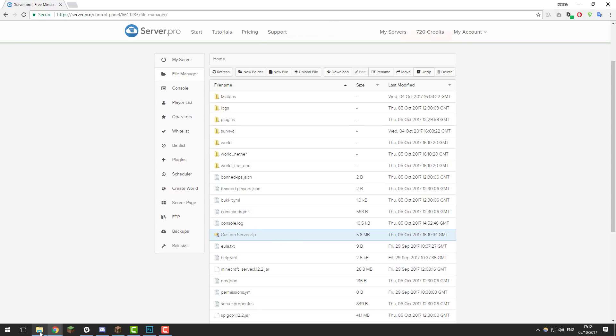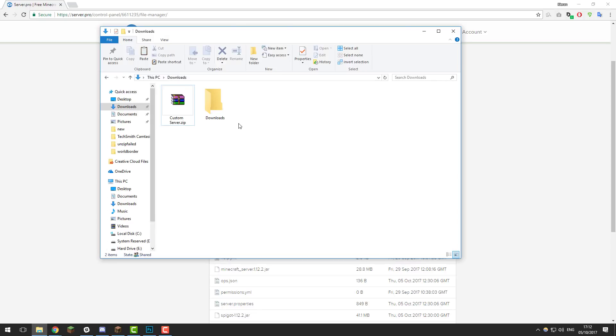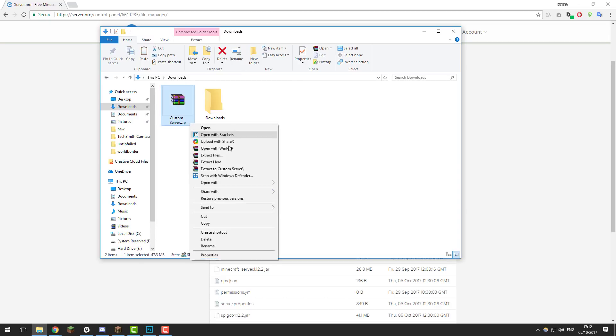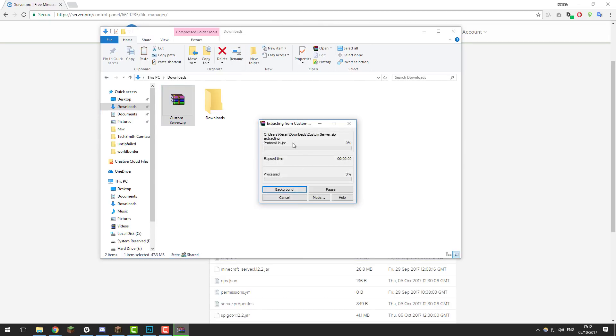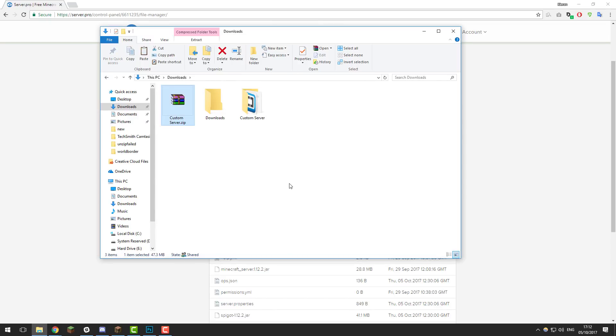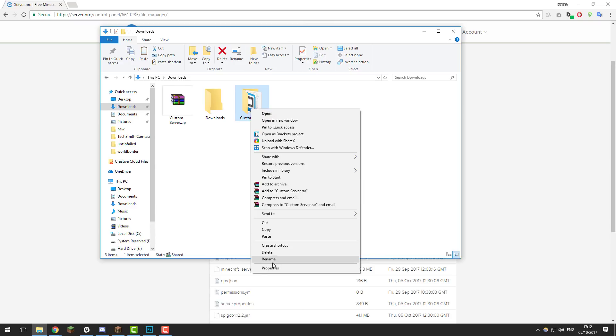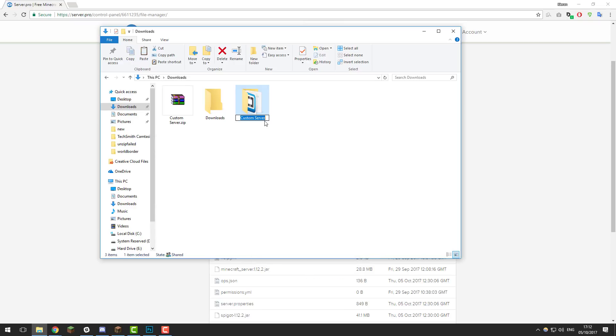If I was to go into Windows Explorer and let's say I unzip this. And then let's say I just renamed it to a .zip. So let's just put custom server.1.zip. And then that would be classed as a .zip.